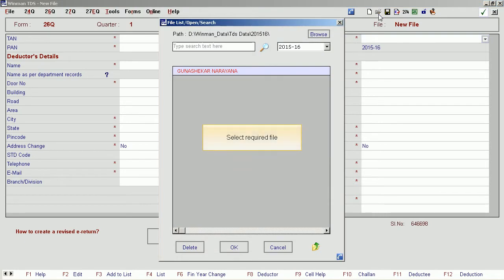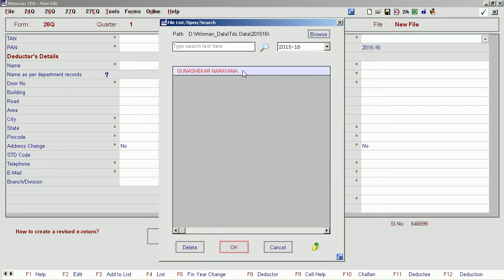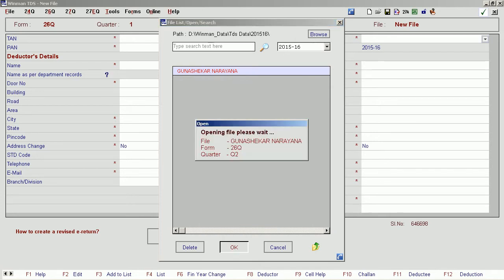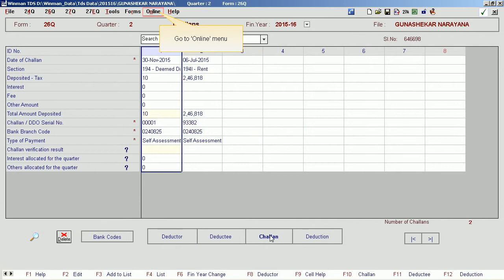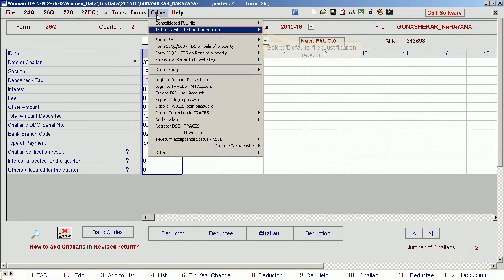Select the required file and click OK. Go to the Online Menu and select Defaults File, then Justification Report.